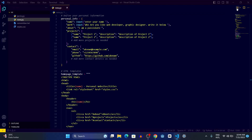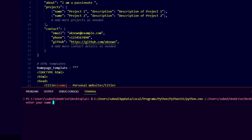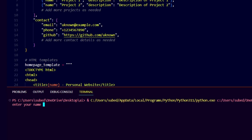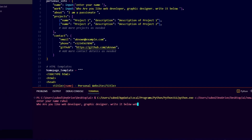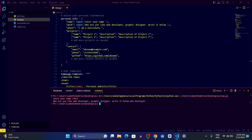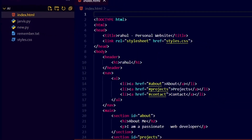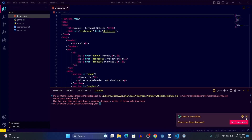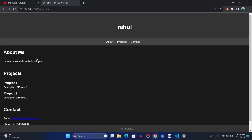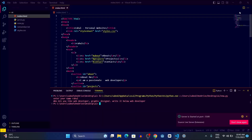Let me show you. This is the code, and whenever I click run it's going to ask me some details like the user's name. Suppose this is my name, and then I write my passion — web developer. You'll see a new index.html file has been created. When I open and run it, you can see the AI has created a website including the name and 'I am a passionate web developer'. Isn't it amazing?